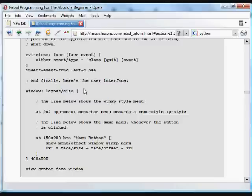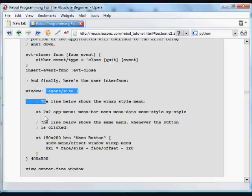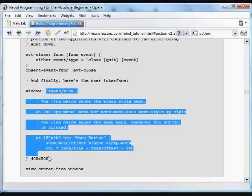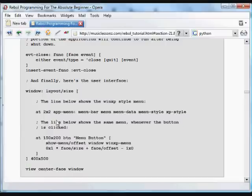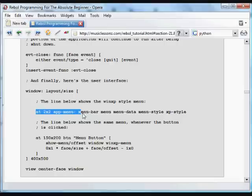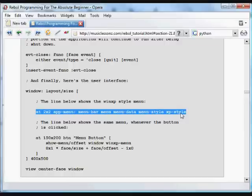Here is the actual GUI. We're calling this GUI layout window. We're giving a sizer, it's going to be 400 by 500 pixels, and we're going to use the WinXP style. Here's a menu bar using the menu data that we had above and using the menu style XP style that's been defined above.